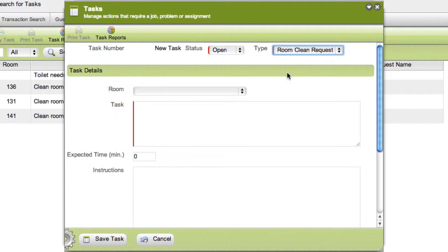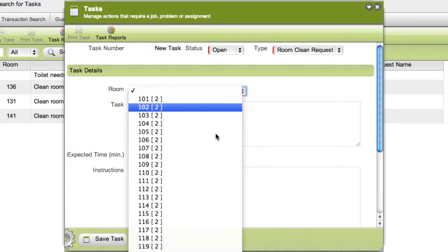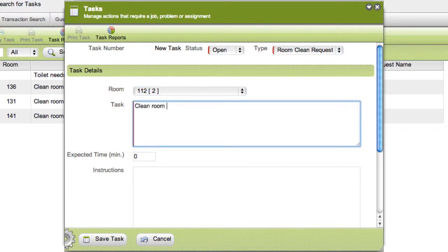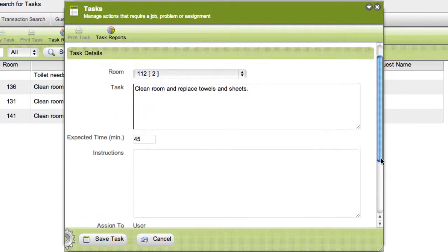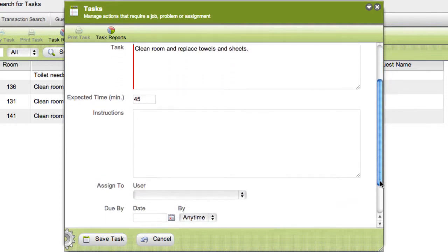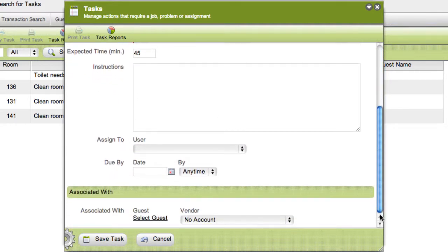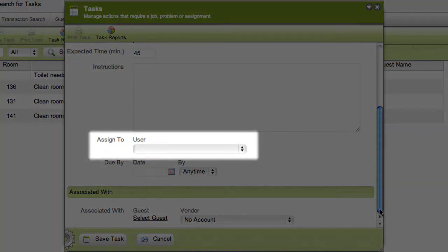Under task details, select the room associated with this task. Type the details of the task in the task field, the expected time the task should take, and any special instructions associated with this task.